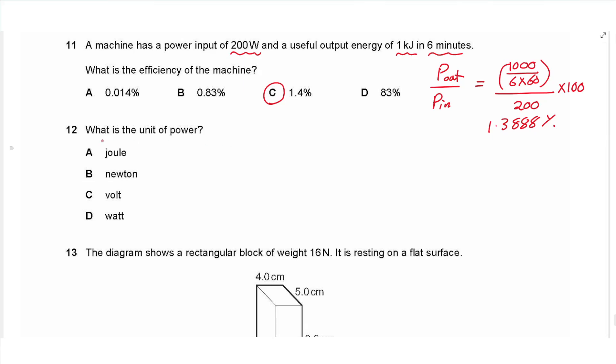Question 12 asks for the unit of power. The unit of power is the watt (W). The answer is D.